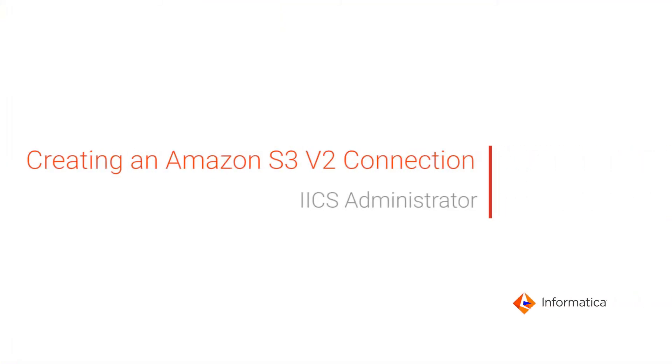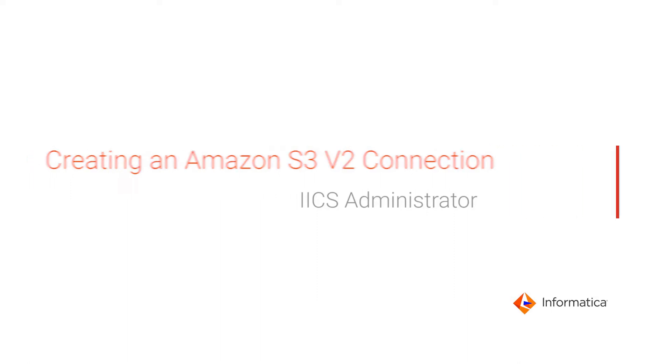This video shows how to create an Amazon S3 v2 connection in Informatica Intelligent Cloud Services Administrator. Before you begin,